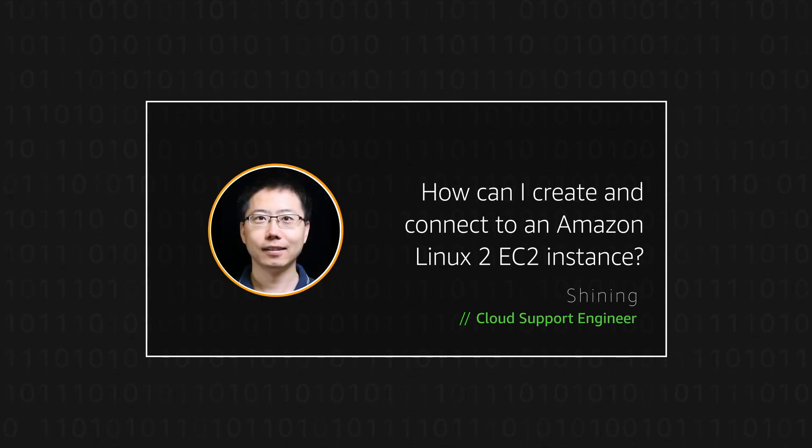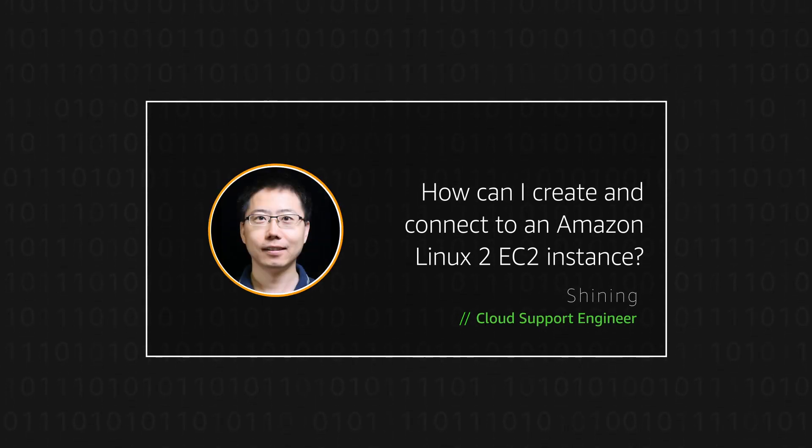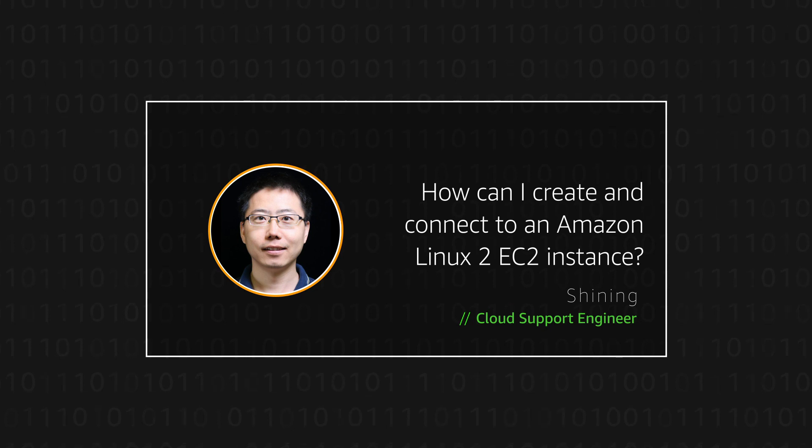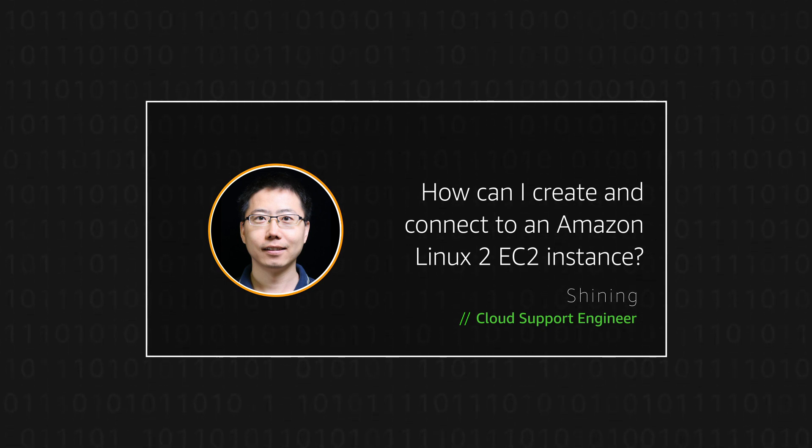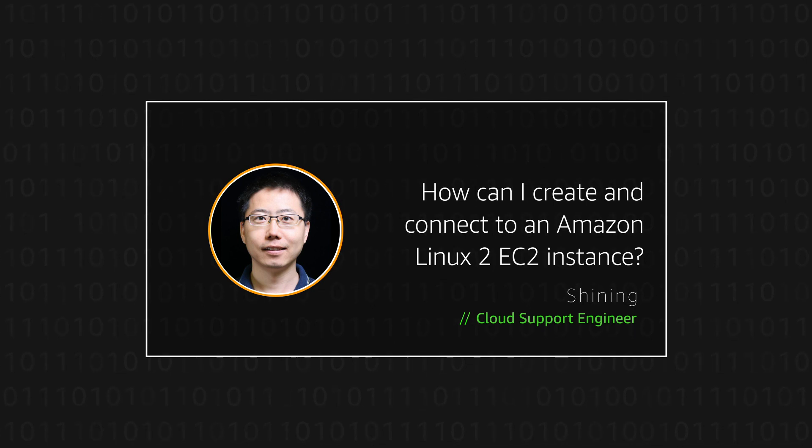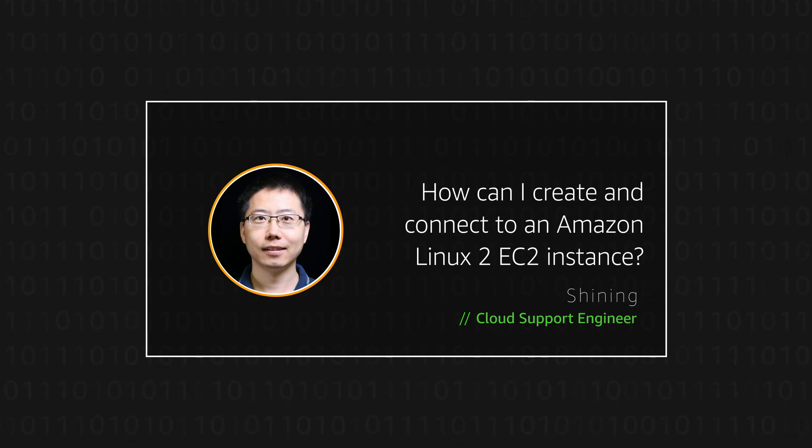Hello, I am Shenin, a cloud support engineer here at the AWS office in Sydney. Today, I'm going to show you how to create and connect to an Amazon Linux 2 EC2 instance. Let's get started.